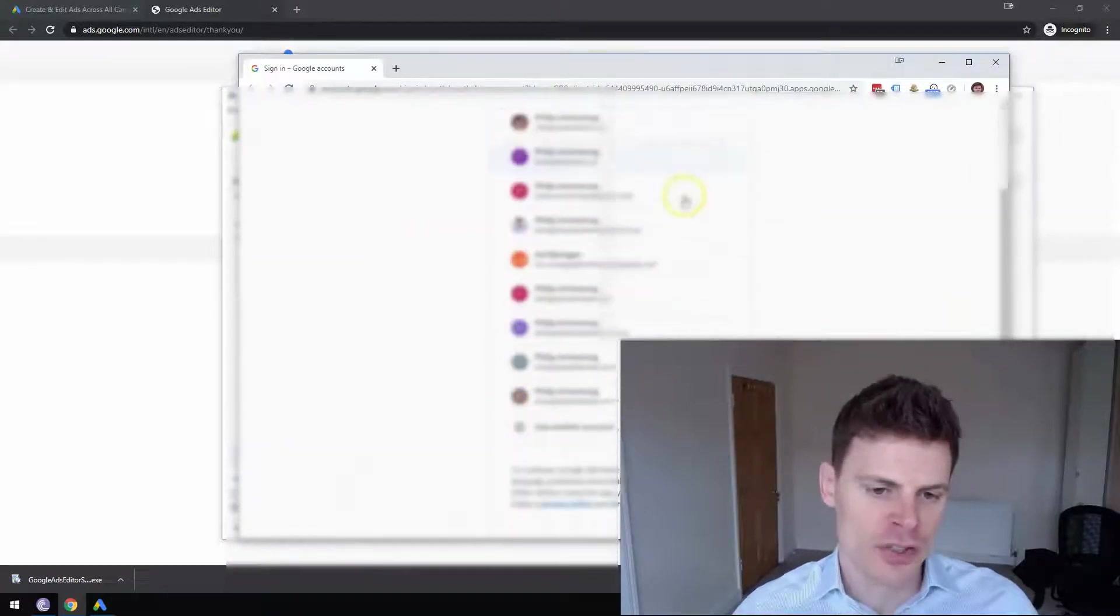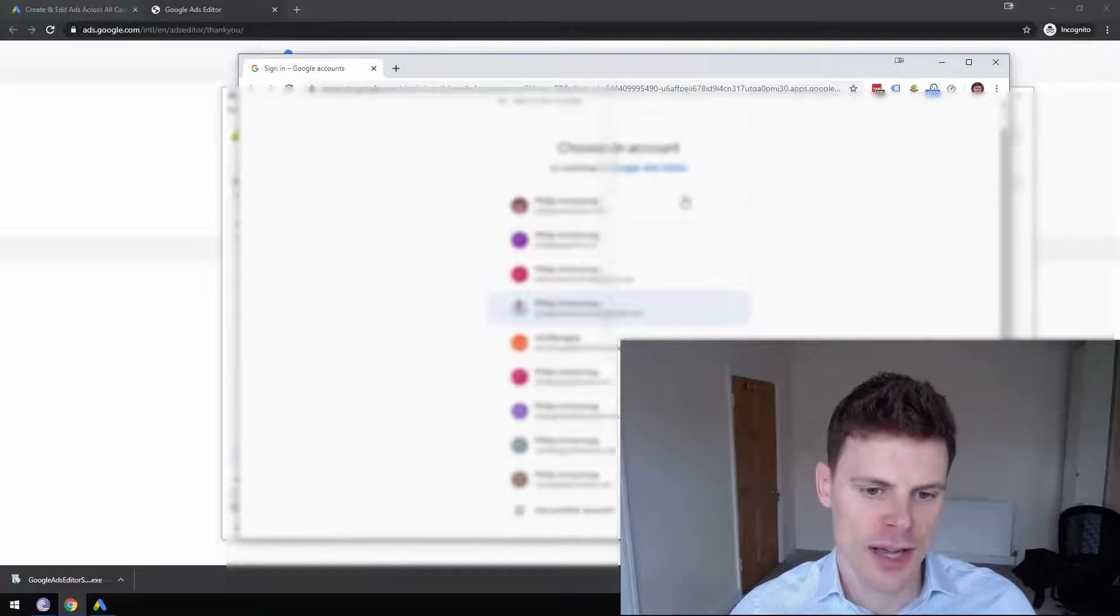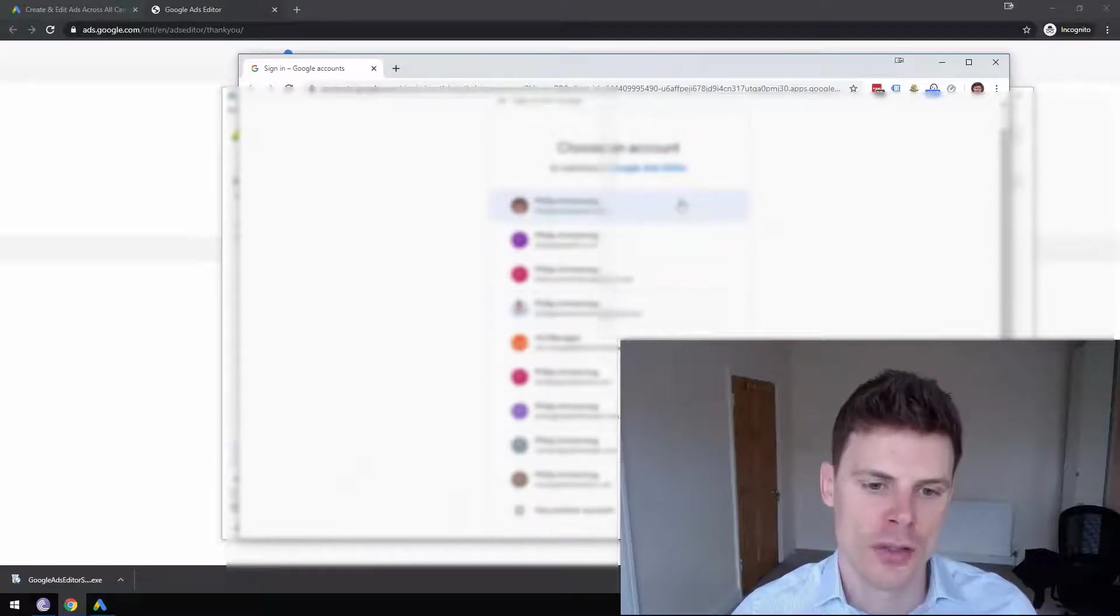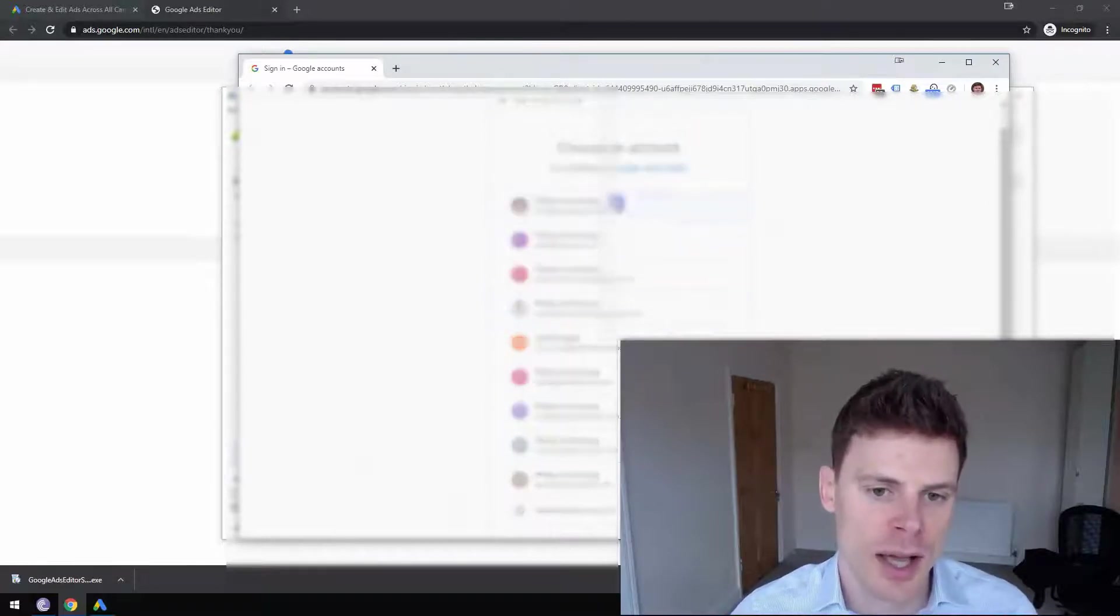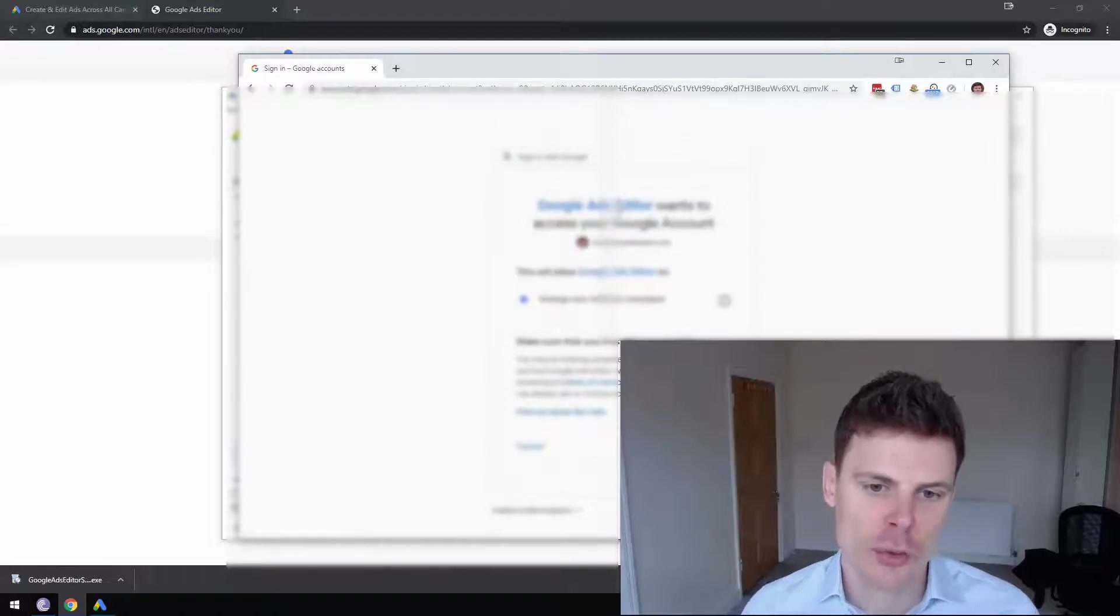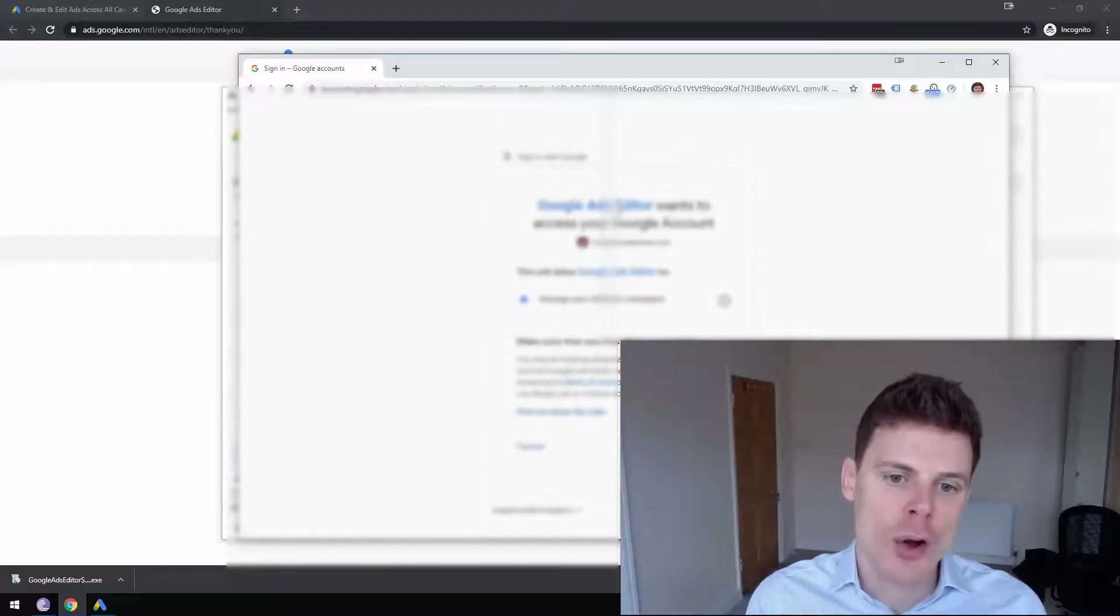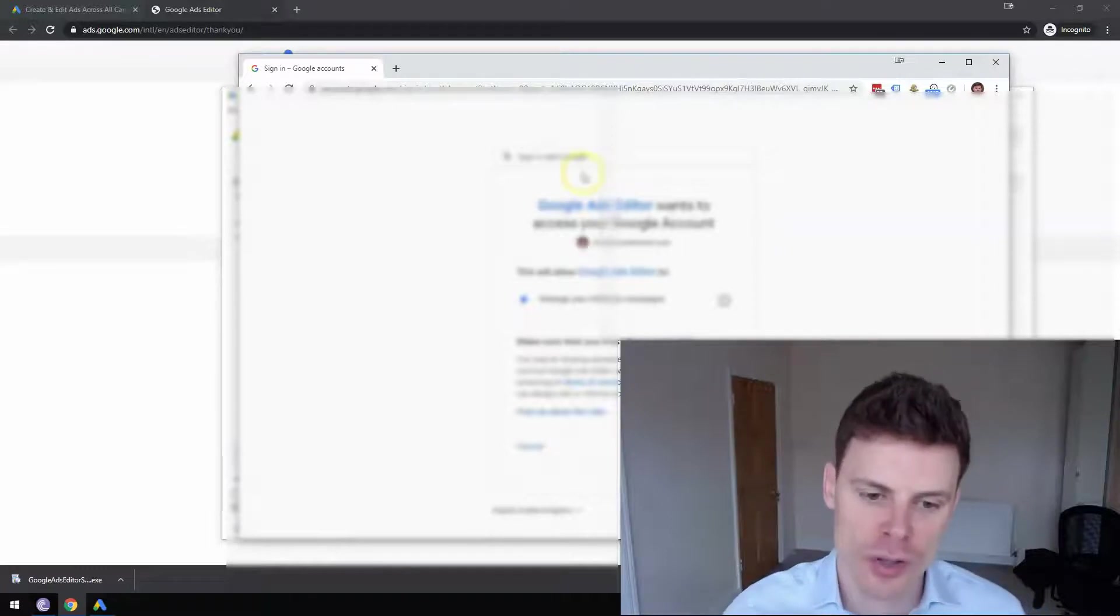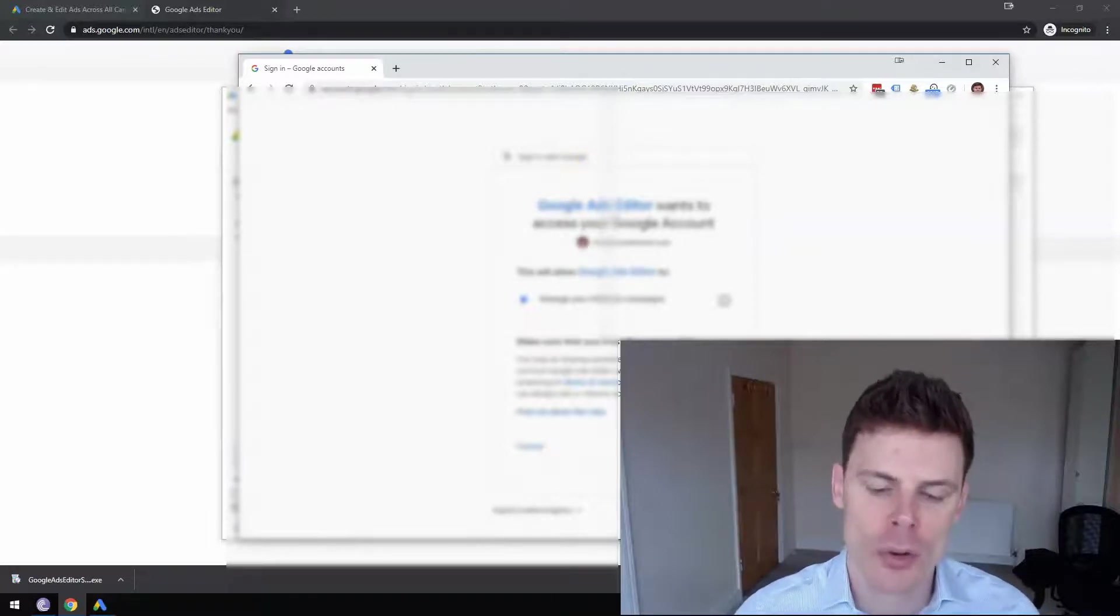So you're going to select the Google Account associated with your AdWords Account and then once you do that, it's going to ask you to allow Google Ads Editor to access your Google Ads Account and you're going to click Allow.